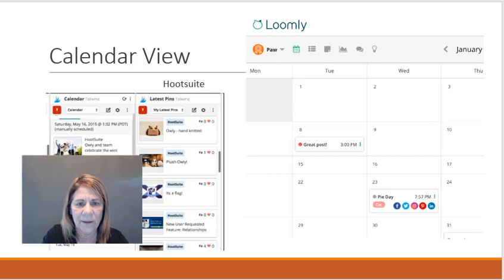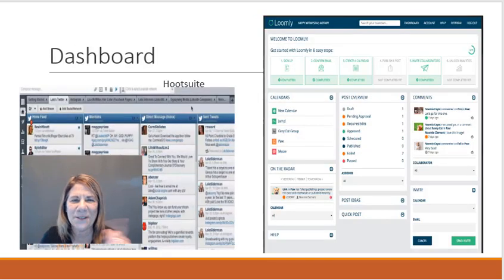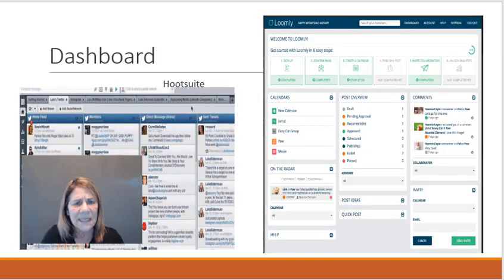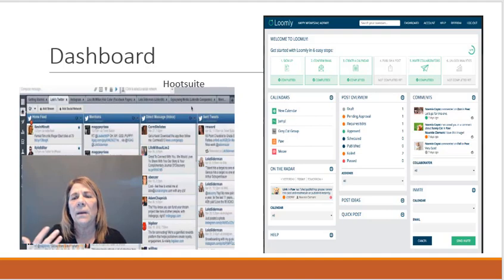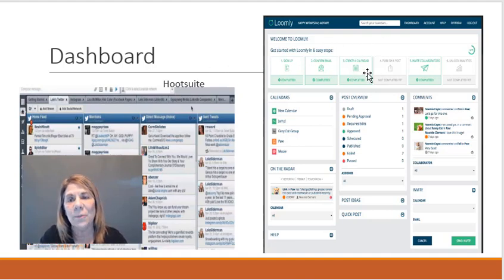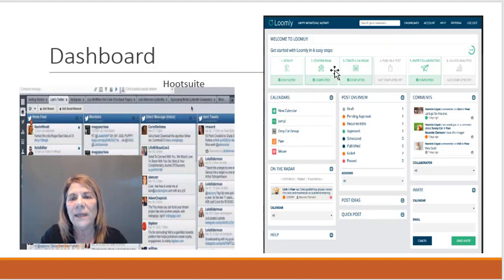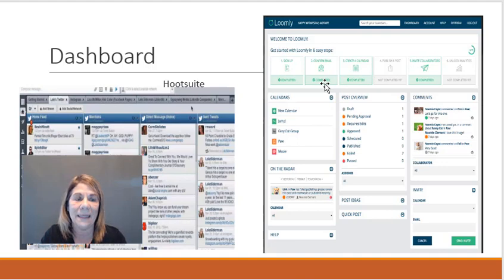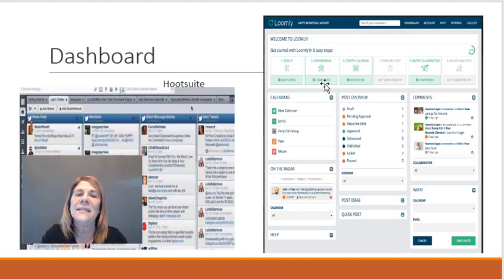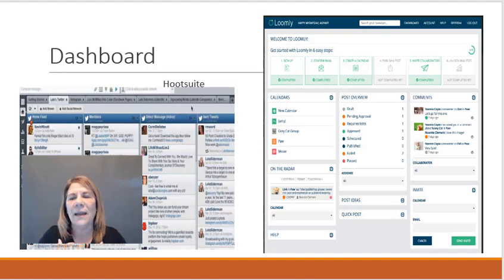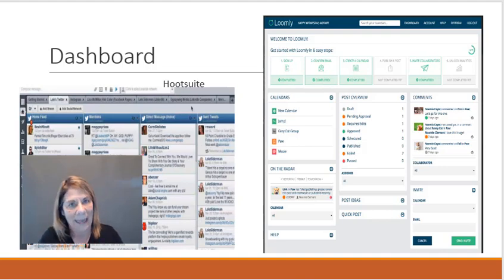Let's look at the dashboard. I really liked Loomly because I can go into the different areas that I want to spend more time on. I can find my calendar from here, I can find the analytics and things like that. The dashboard for Hootsuite looks like this on the left. I personally like the layout better of Loomly.